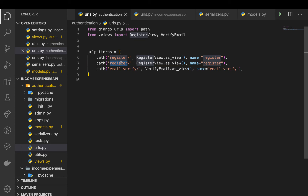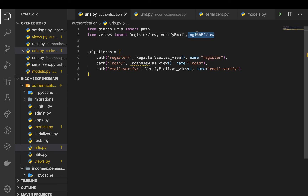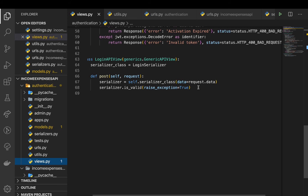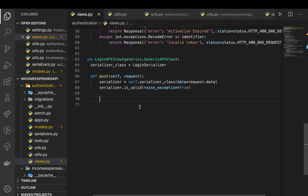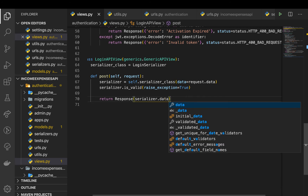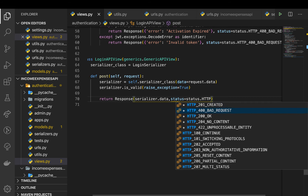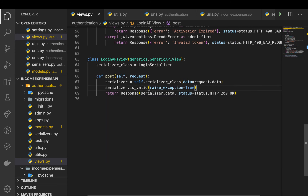We need to make sure we import LoginAPIView in the URLs. Looking at views.py again, we send data to the serializer which does the authentication, but we're not sending back the response. To fix that, after serializer.is_valid(), we return Response with the serializer data and a status of HTTP_200_OK.